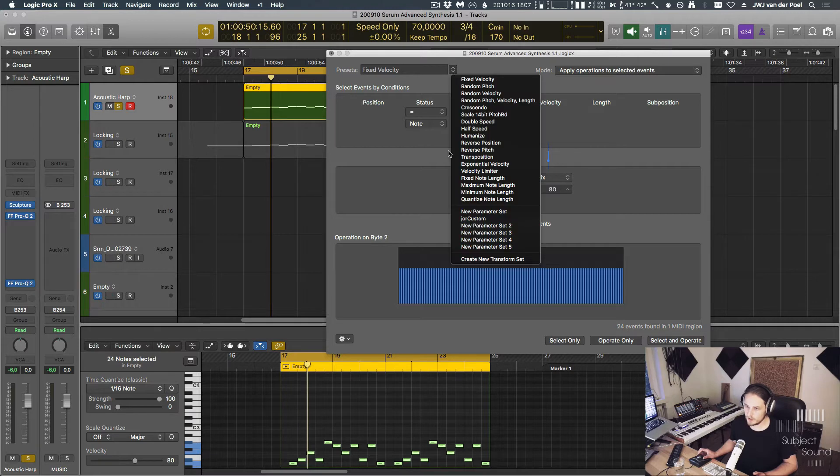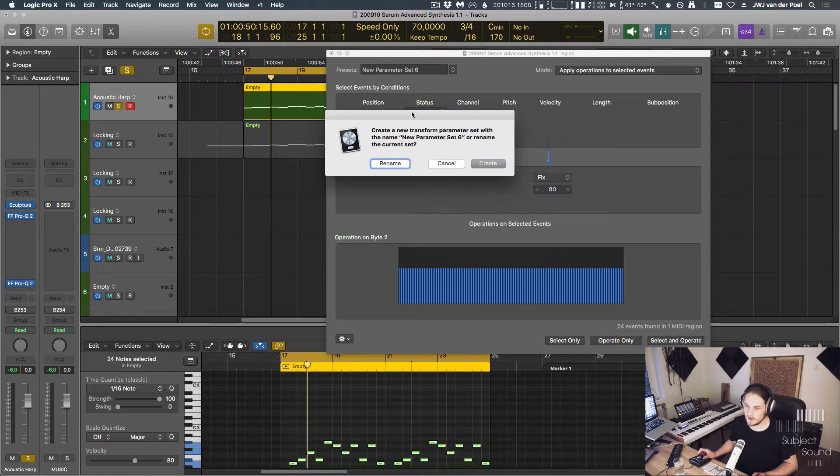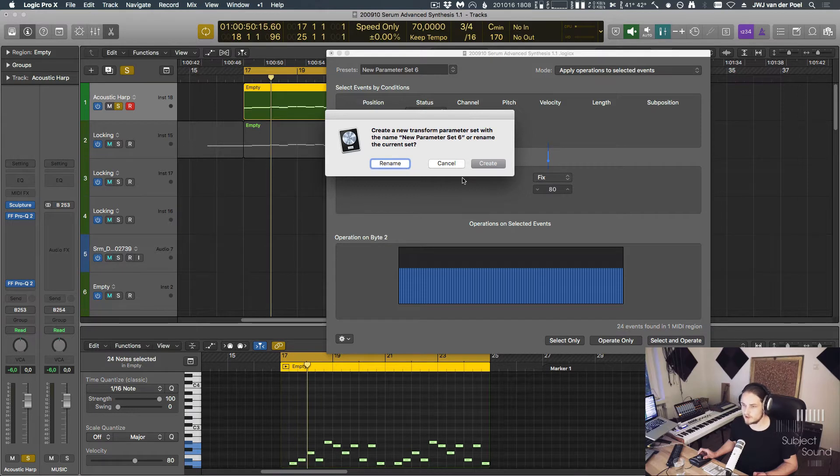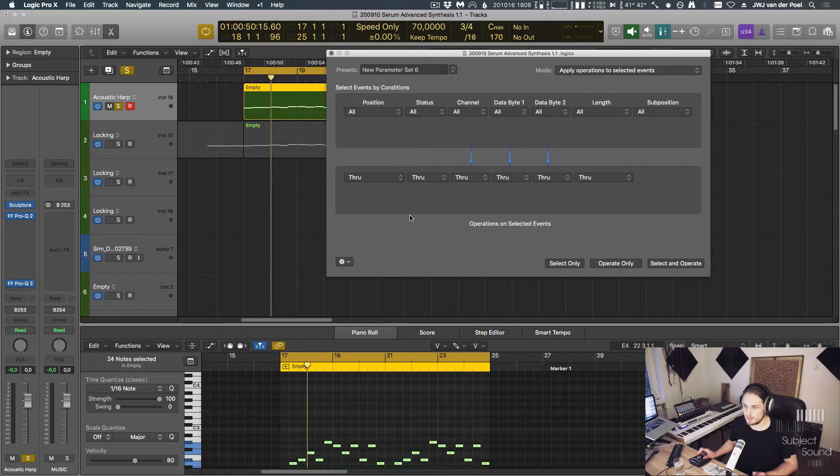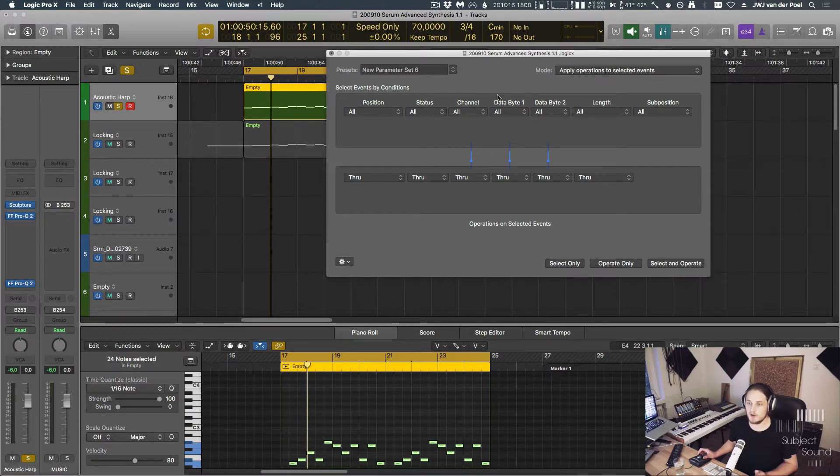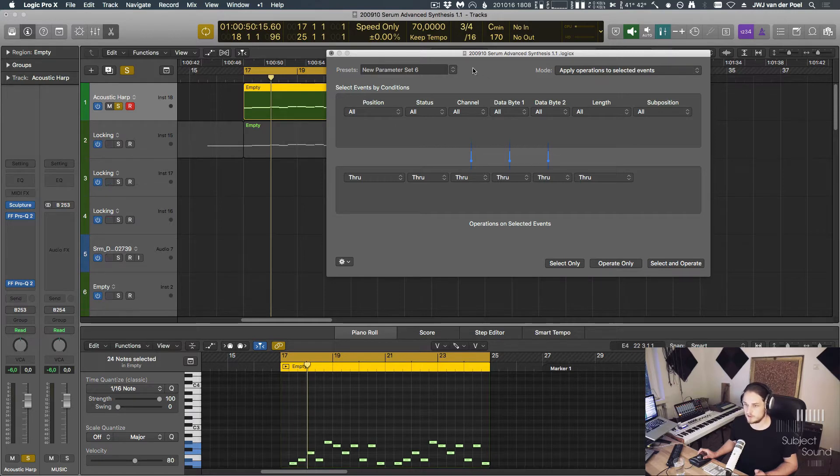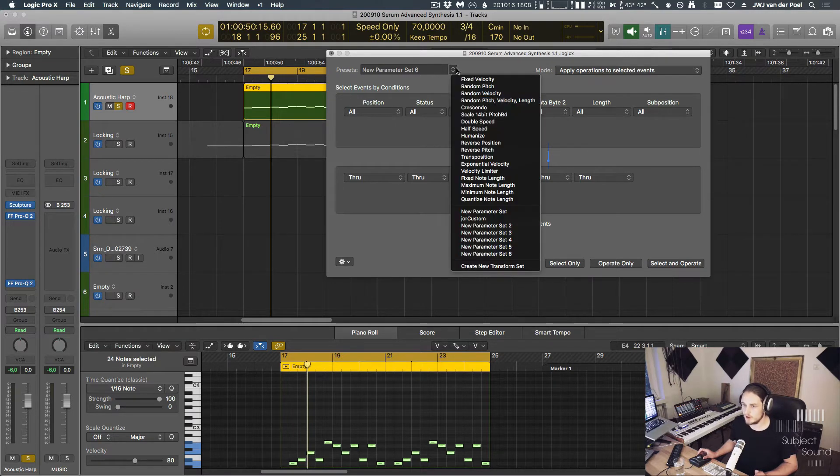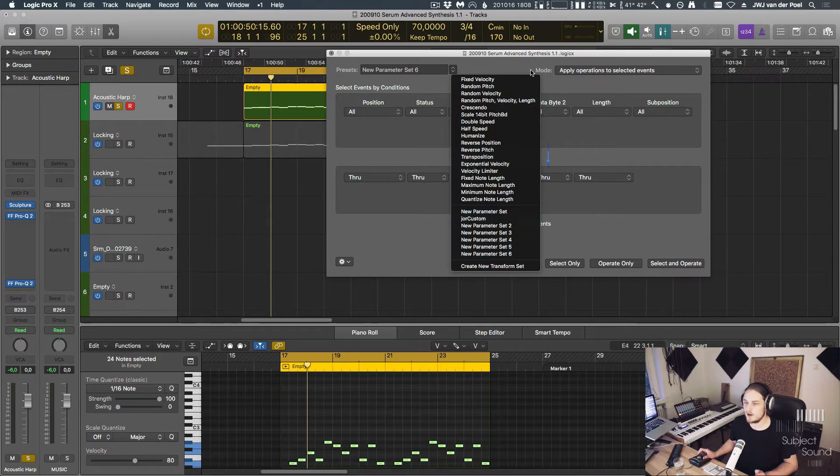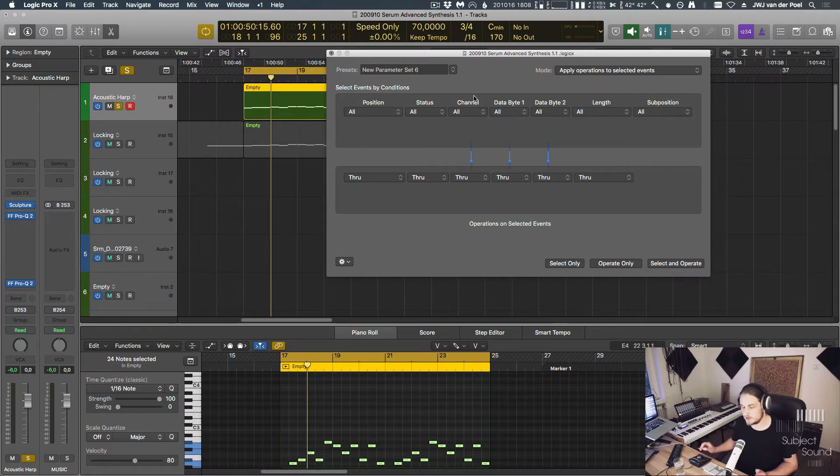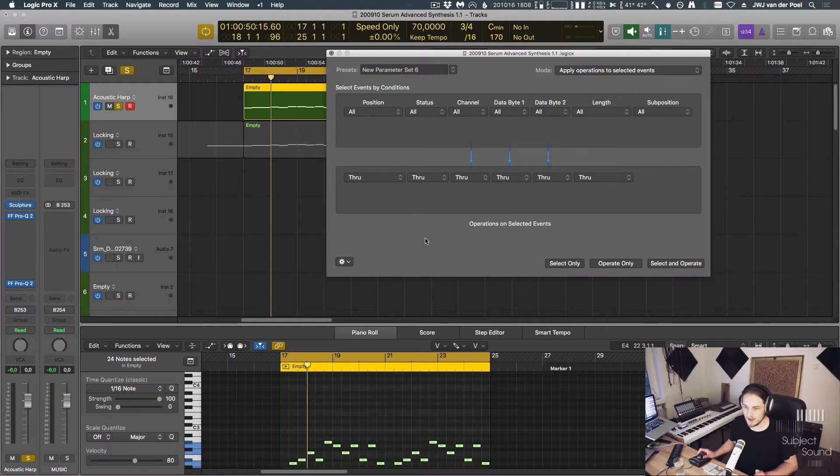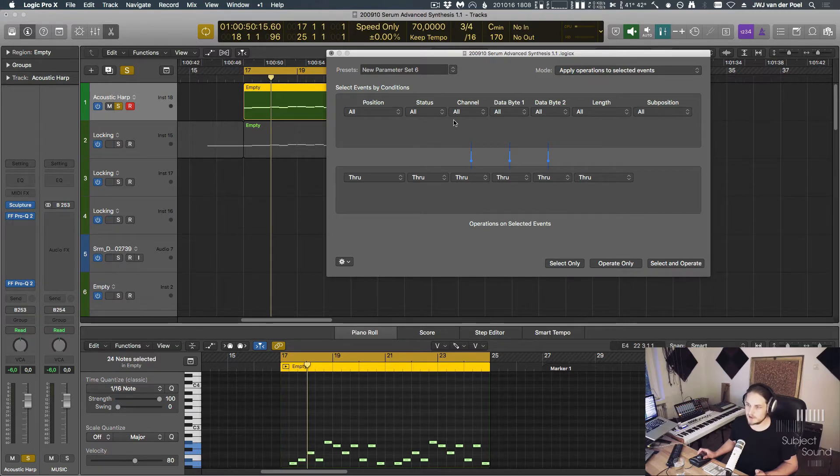But what I want to check out today is actually how to use this to create our own actions. And to do that, we can go here and we say create a new transform set. And if we do that, it asks whether we want to rename the current set or create a new one. We are going to create a new one, at which point all of the options become available to us. Now, I should point out at this stage as well that these presets are being saved in the project. These are not global settings. So if you want to use these actions, you can see that I have a couple of custom ones. If you want to use them in all your projects, you should set this in your template and then use that template to create your music, basically.